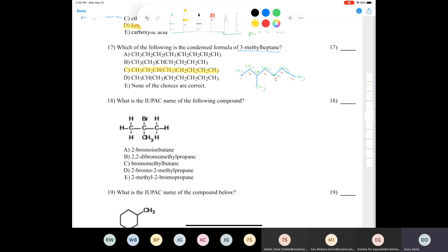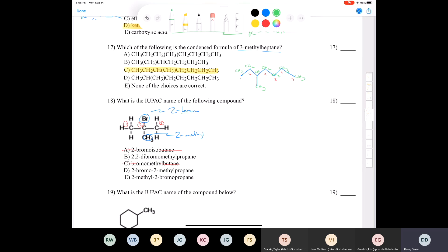Question eighteen: what is the IUPAC name of the following compound? Start by finding the longest carbon chain — one, two, three — so it's some kind of propane. We can eliminate the answers containing longer chains. We have a bromine at the two position and a methyl group at carbon two. Ordering alphabetically, B comes before M, so the name is 2-bromo-2-methylpropane.